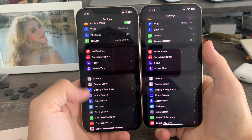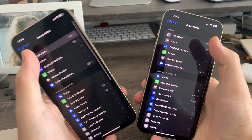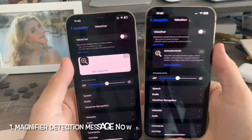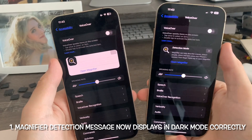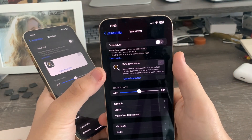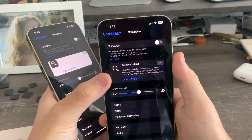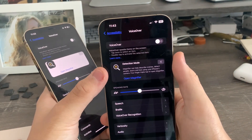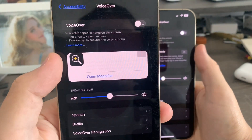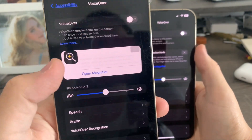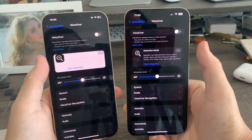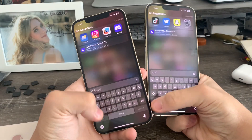In Settings, go to Accessibility, then go to VoiceOver. You can now see that on iOS 16.2 Beta 3, the detection mode for Magnifier now displays correctly in dark mode. On Beta 2, the message got stuck in white mode and wouldn't change to dark at all, but now it does.